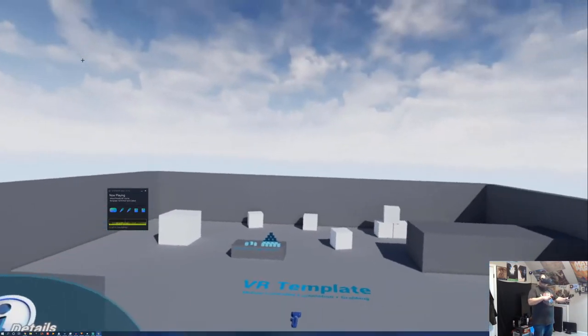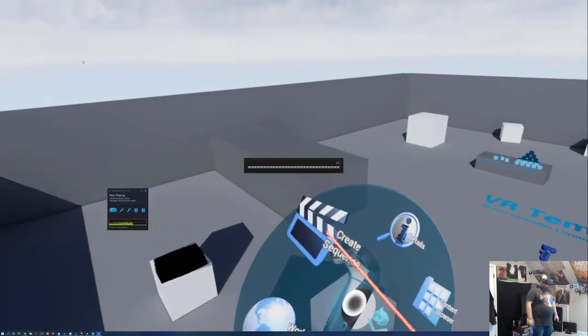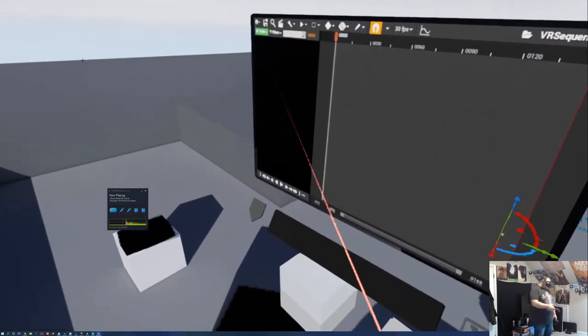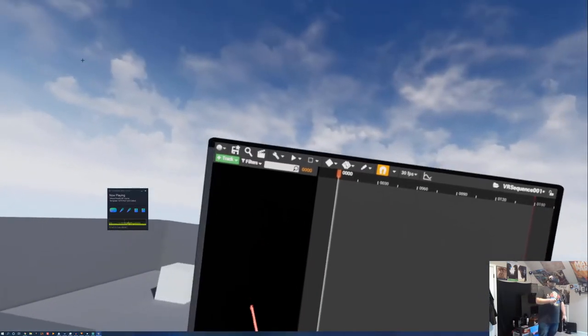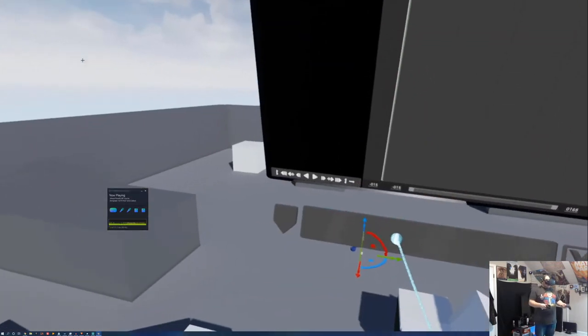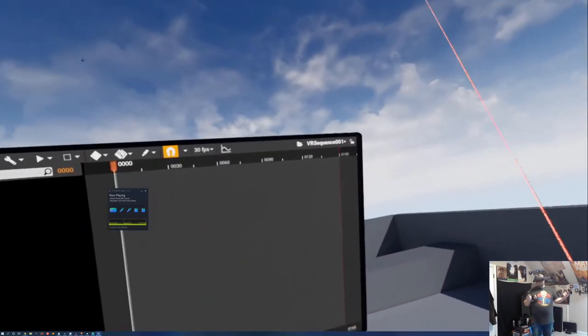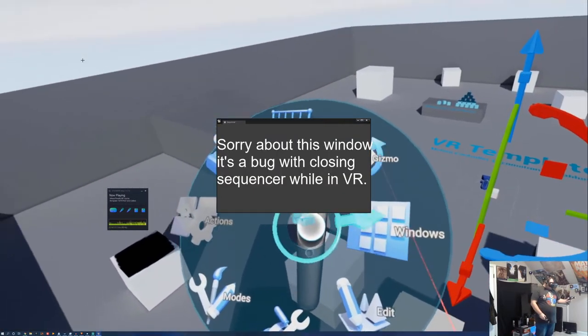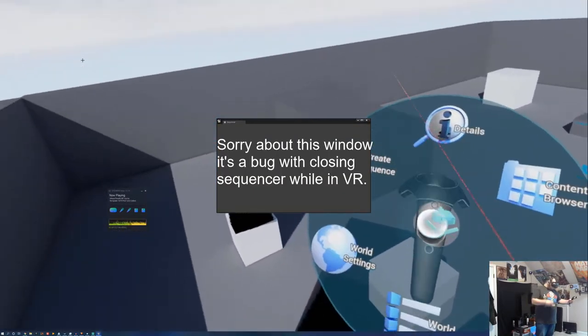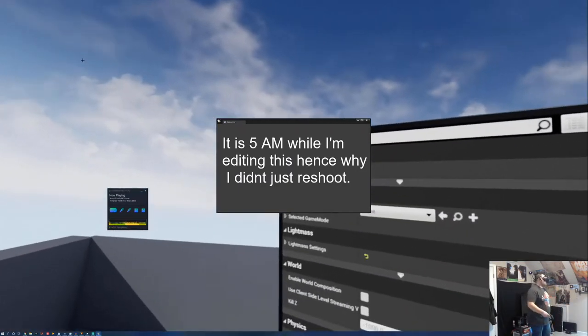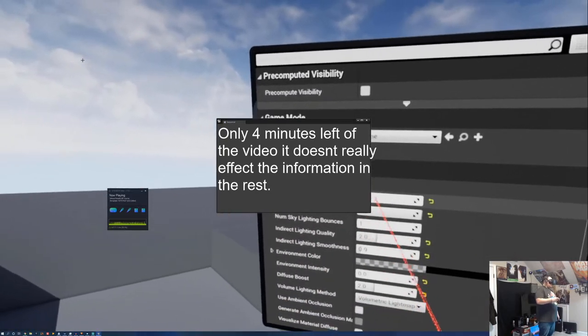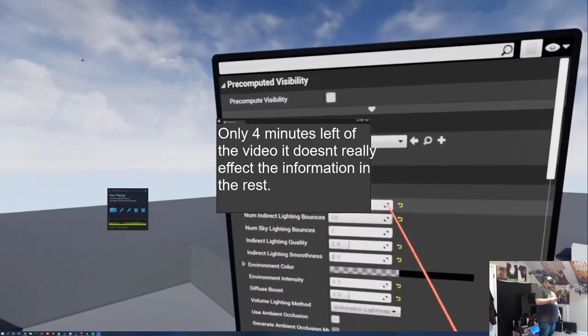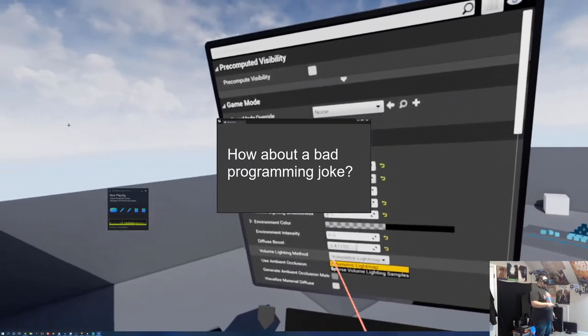You could even create sequences now in VR. This is relatively new. I've yet to mess with this. But it's something that you should be aware of. You have the world settings, of course. So we can go in here and change whatever we want to change. Let's change static lighting scale. Let's use ambient occlusion. Whatever we want to do.